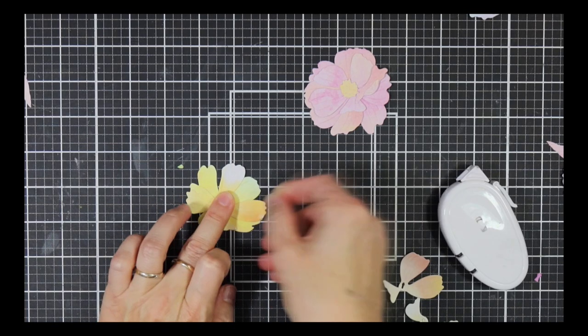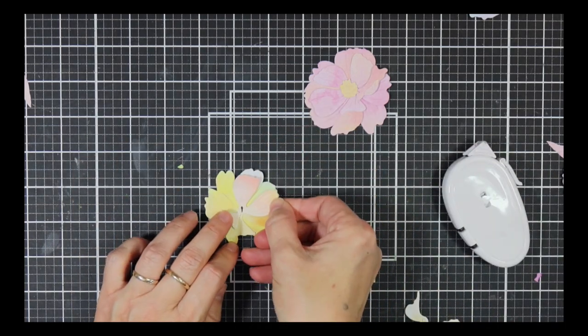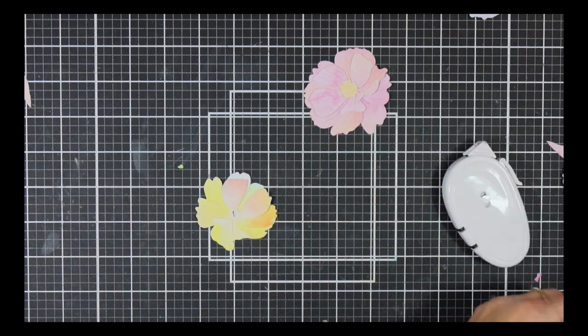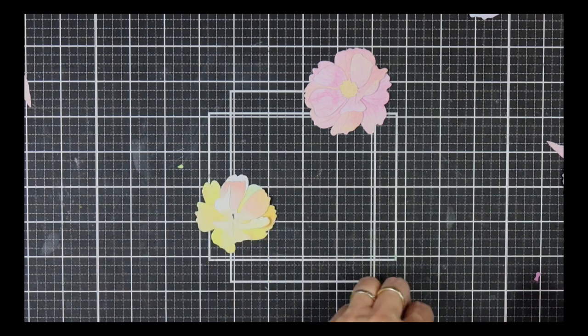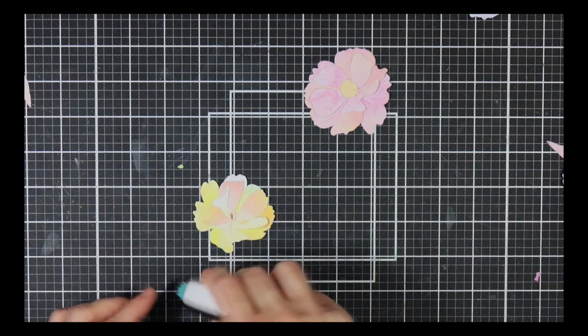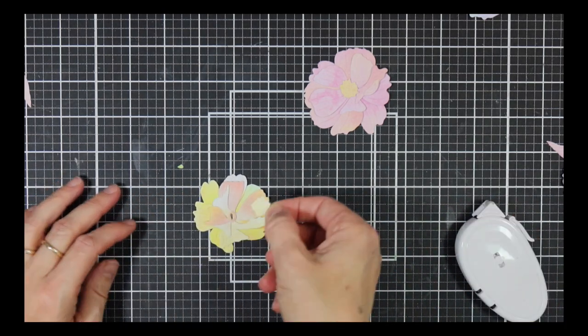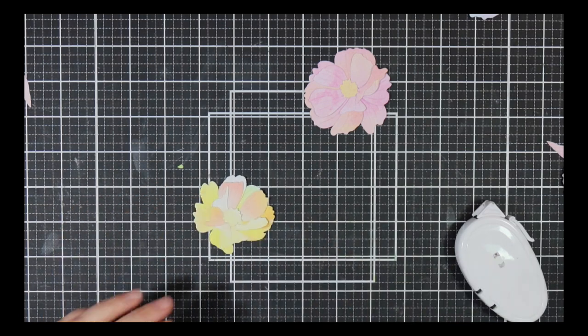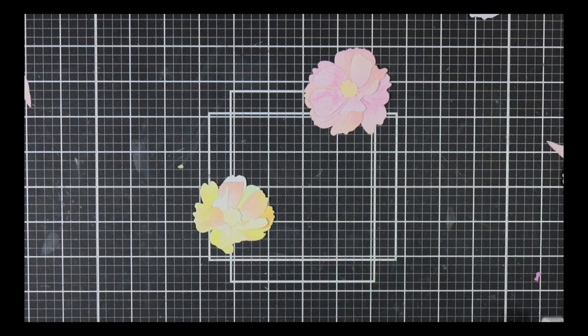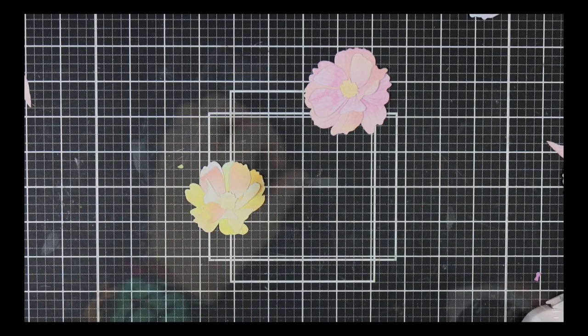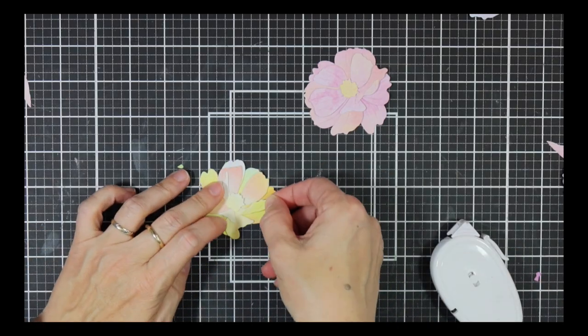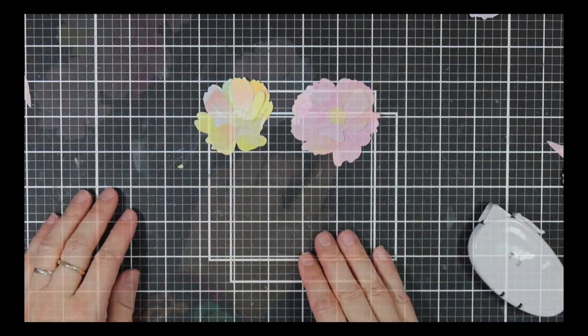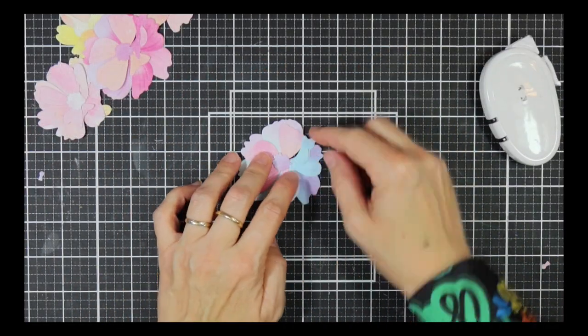You can see how easy this is and how easy it will be to create lots of flowers for a layout or just a couple for a card. I'm using this set today because it's the newest release, but do go and have a look in the Altenew store for other craft flowers. There are so many to choose from and they are really a great way to add lots of layers and detail to a card or layout.